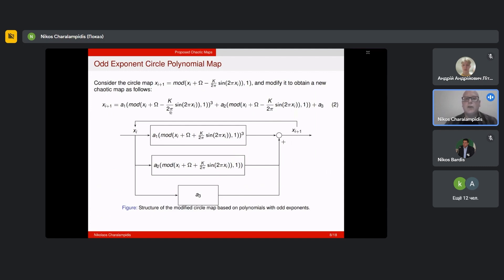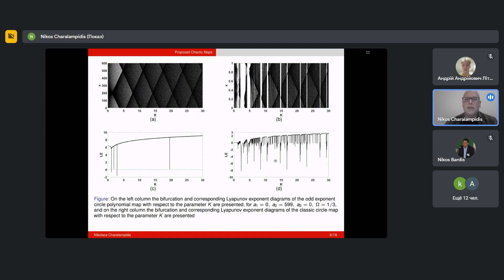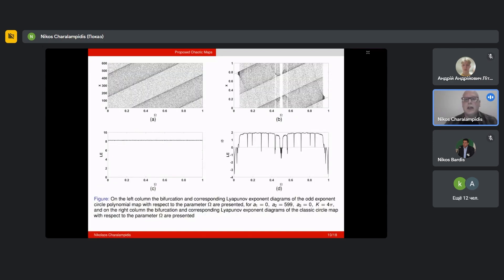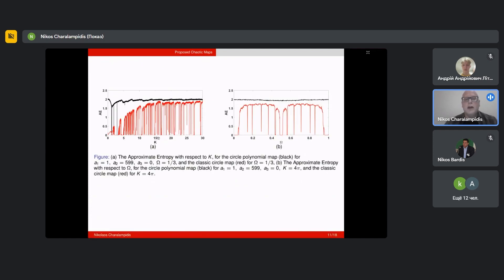The next map we took was the circle map, and again we modified it to obtain a circle polynomial map with odd exponents. Here on the left you can see the bifurcation diagram and the corresponding Lyapunov exponent diagram of the modified circle map. Here on the right you can see the classic circle map with respect to the k parameter. Again we see that the modified circle map has more complex behavior. We also plotted the approximate entropy diagrams where we verify our previous results, with the modified map on the left and the classic on the right with respect to omega parameter.